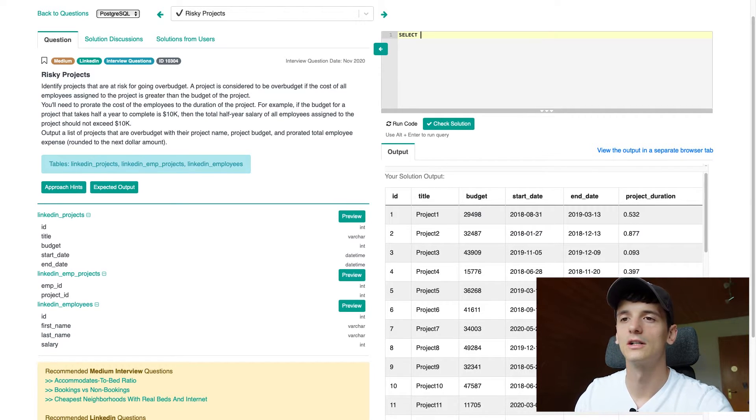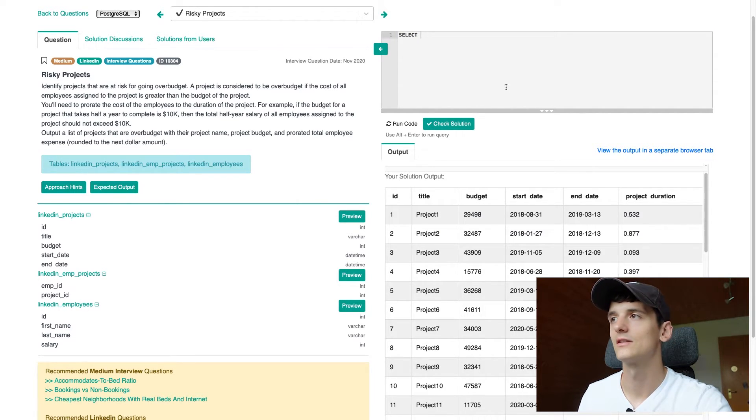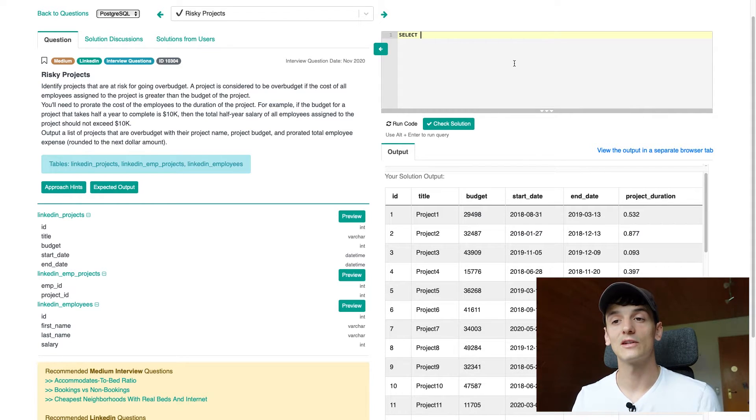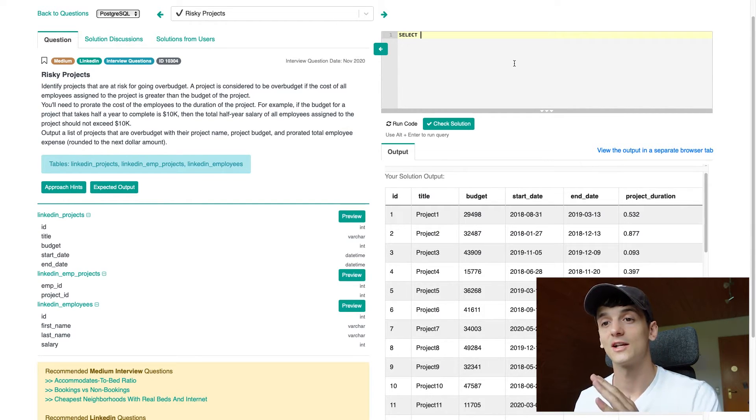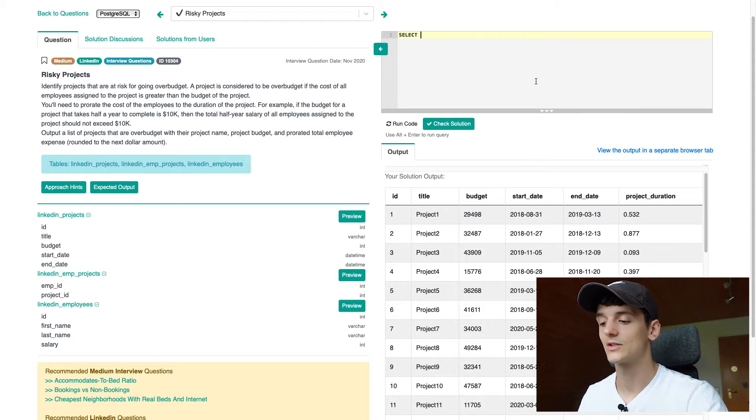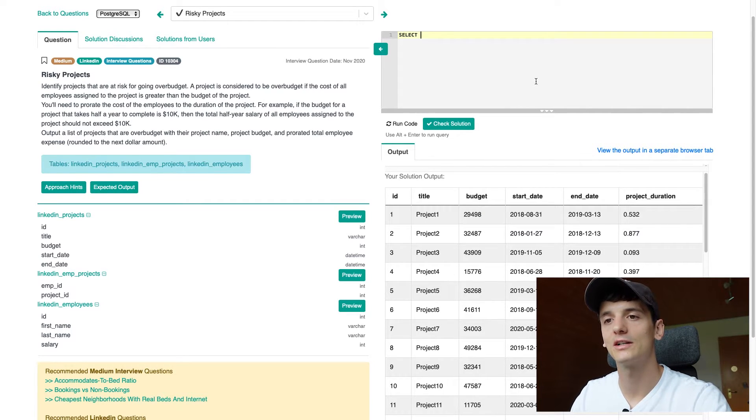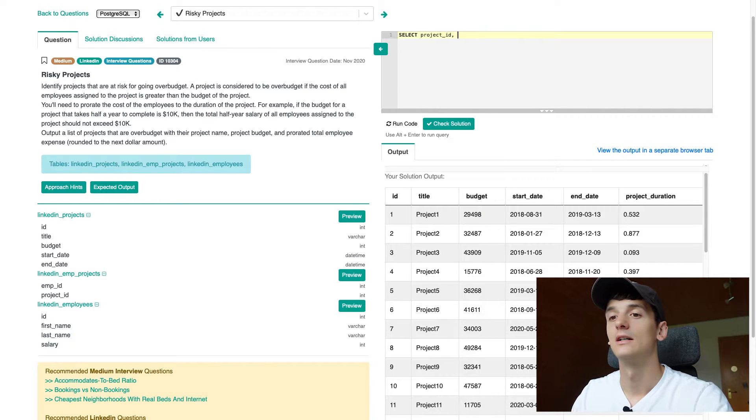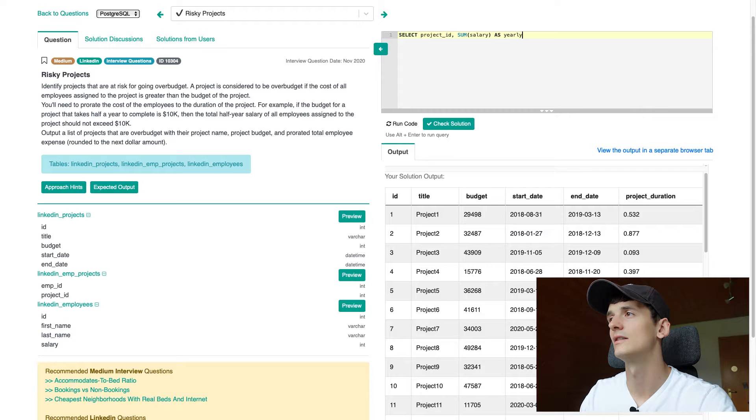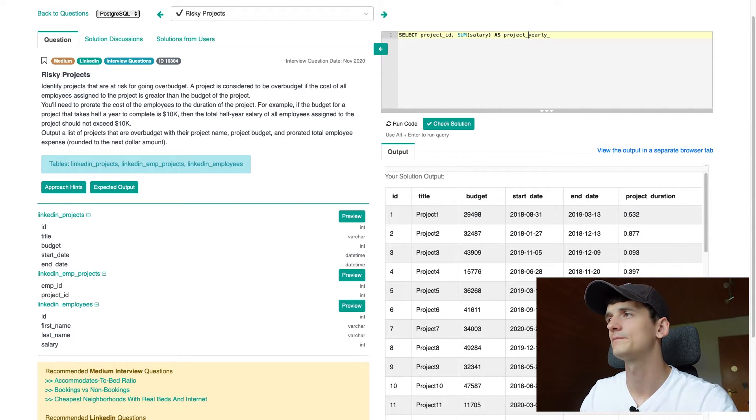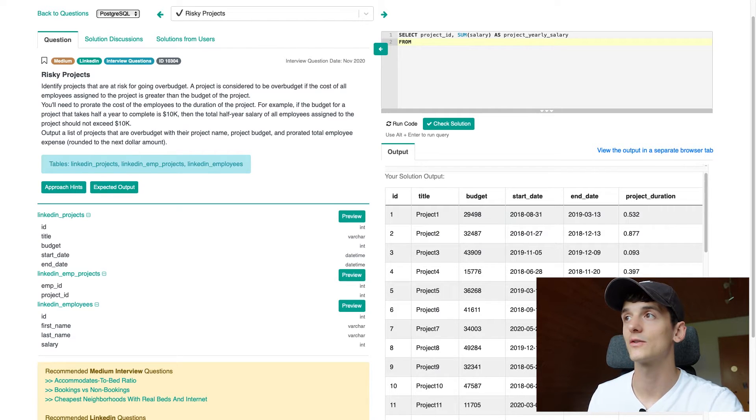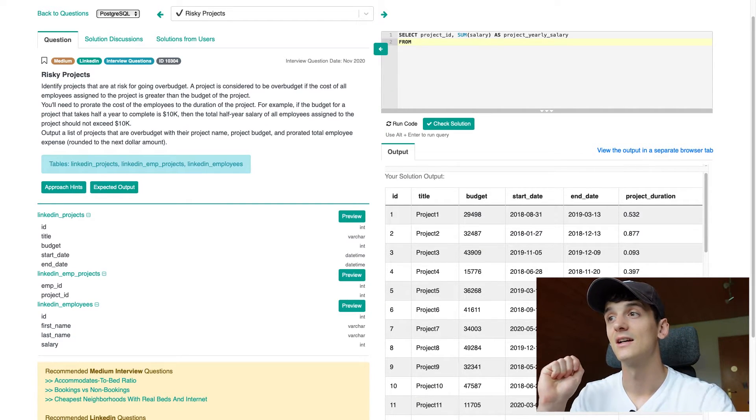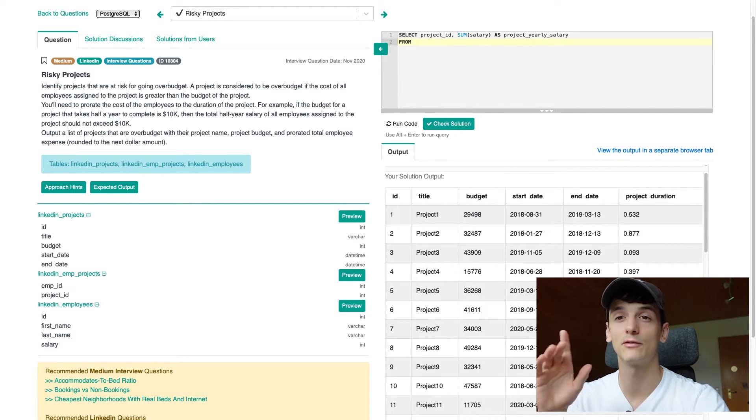And then once we have that value, we're going to multiply it by our project duration years. And then we should have the cost to complete that project and are able to have that in our output and also use it in our filter to see if we're over budget or not. There's a lot of things we have to take care of here, but we're getting there. So I'm going to copy that and remove it for now to take care of the second part.